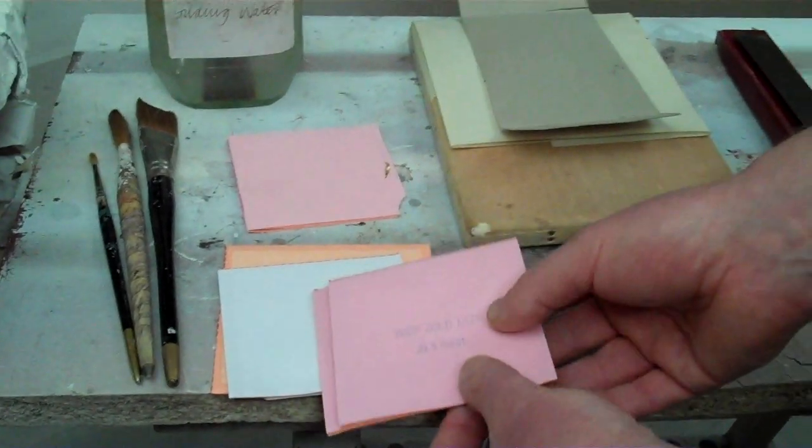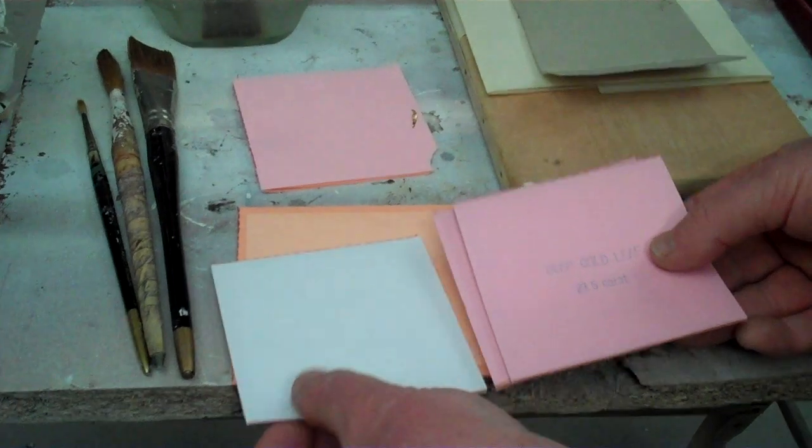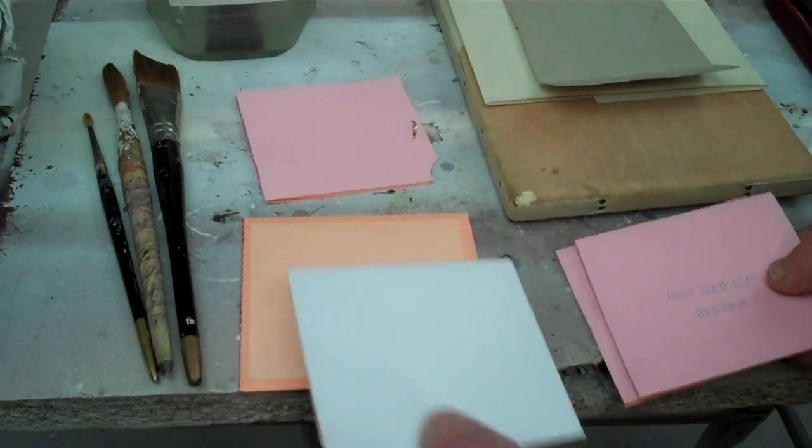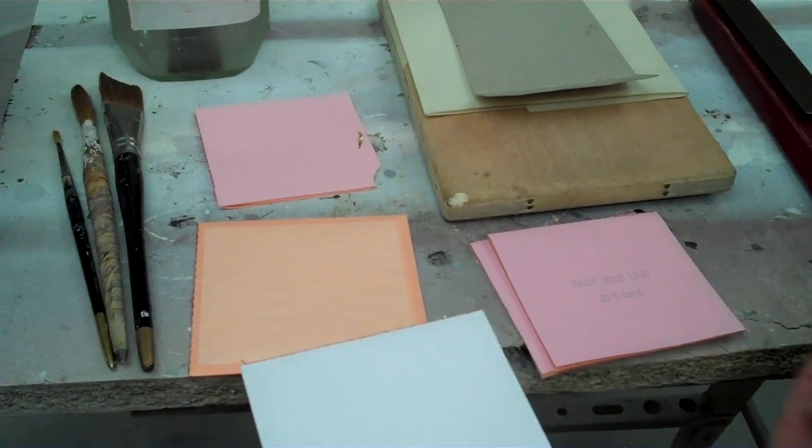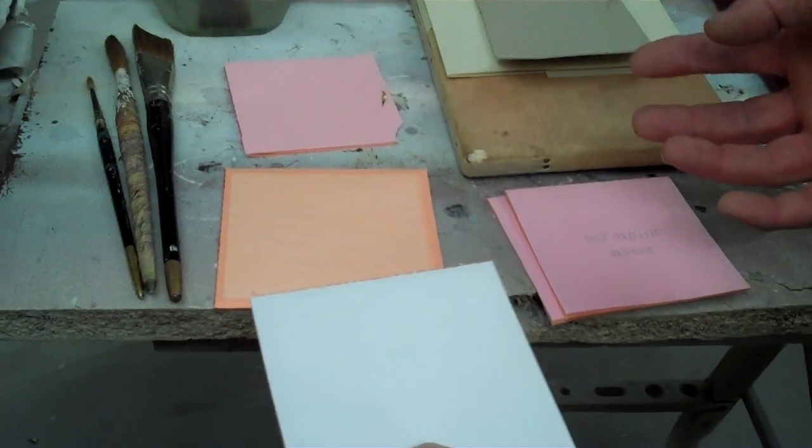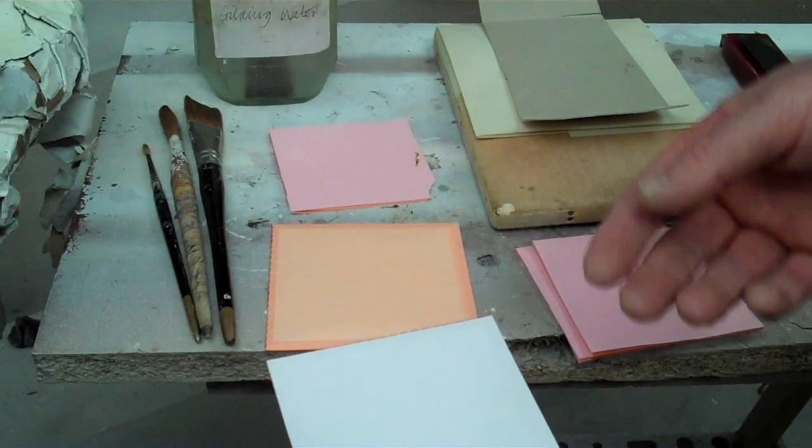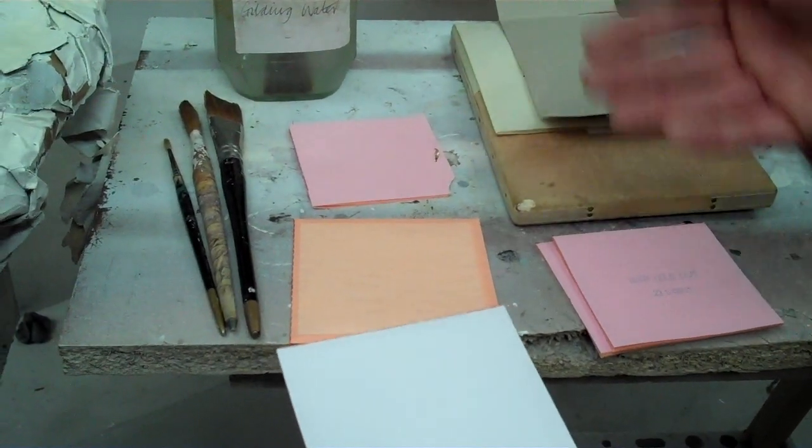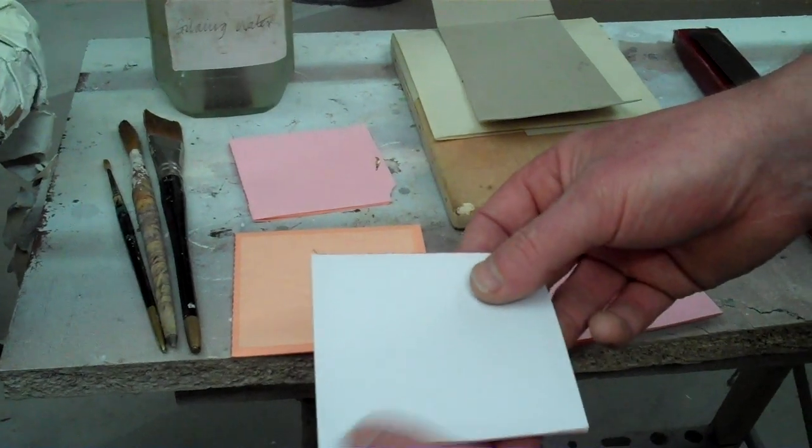It'll just stick to your fingers. I've got some other leaves here. We can water gild with various types of leaf, but they have to be loose leaf. That's as opposed to transfer leaf, which is stuck to a paper backing.